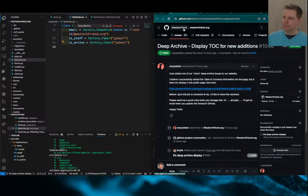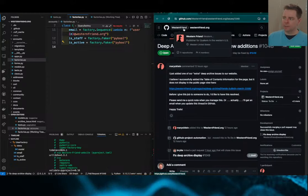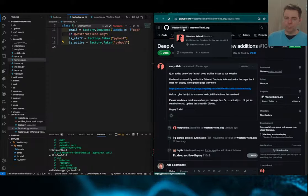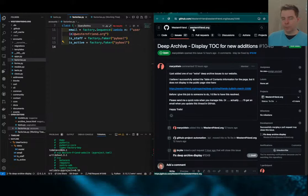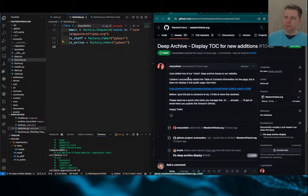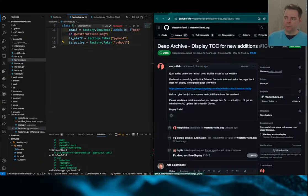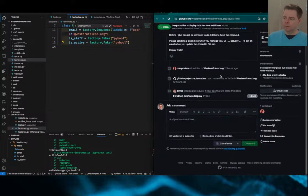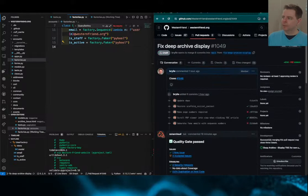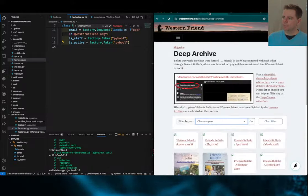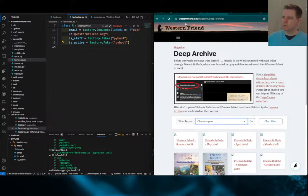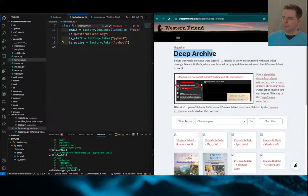The source code is available on github.com/westernfriend in the westernfriend.org repository. It's the source code of the Western Friend website we can see here running locally, and here's the feature we were working on today.